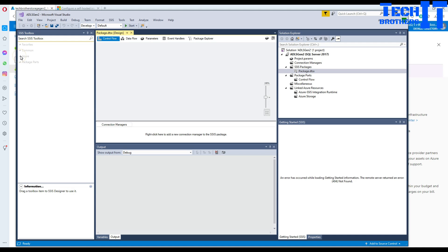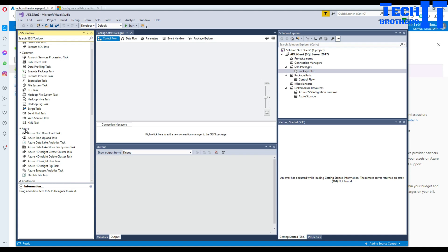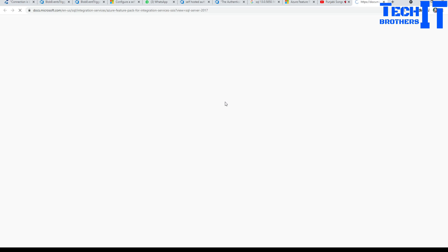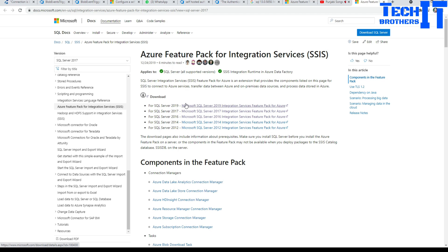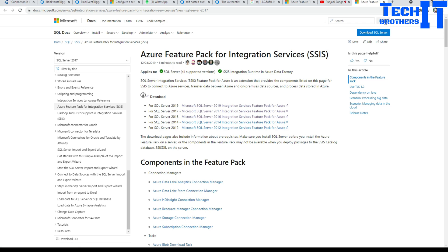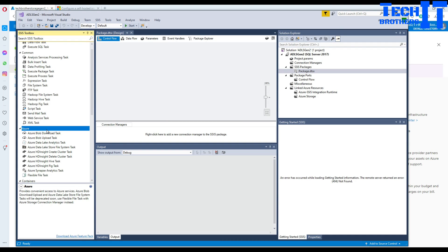Now you can click on Azure and see all the tasks are available. If you download the Azure feature pack, you'll see options for SQL Server 2019, 2017, 2016, 2014, and 2012. Since I had the 2017 pack installed, I had to align my project target accordingly — otherwise those task options won't be available.